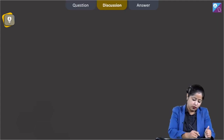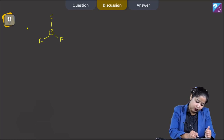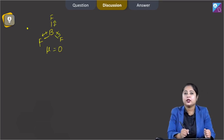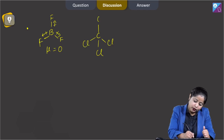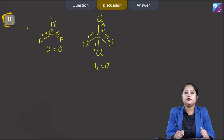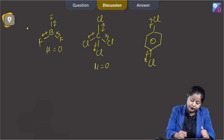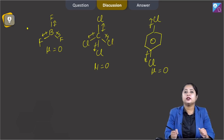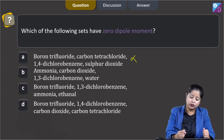In BF3, all the bond dipoles cancel out each other — the dipole moment equals zero. In CCl4, all the bond dipoles cancel out each other — dipole moment equals zero. In 1,4-dichlorobenzene, all the bond dipoles also cancel out — dipole moment equals zero. However, in SO2, sulphur has one lone pair and two bond pairs, so the dipole moment is not equal to zero. That means option 1 is not the correct answer.